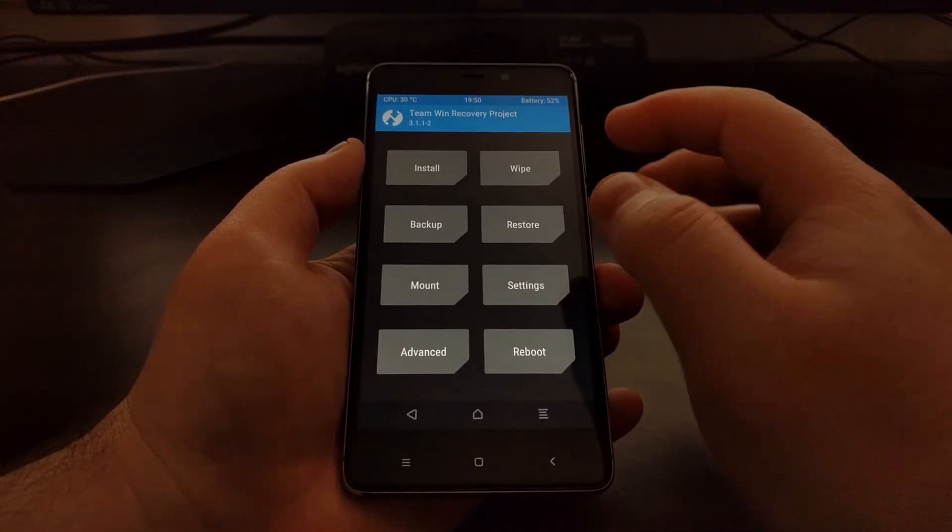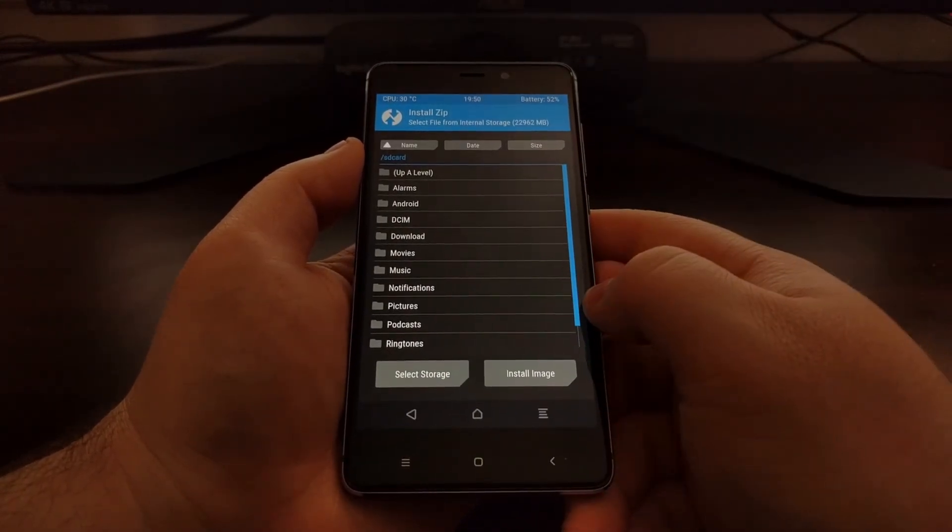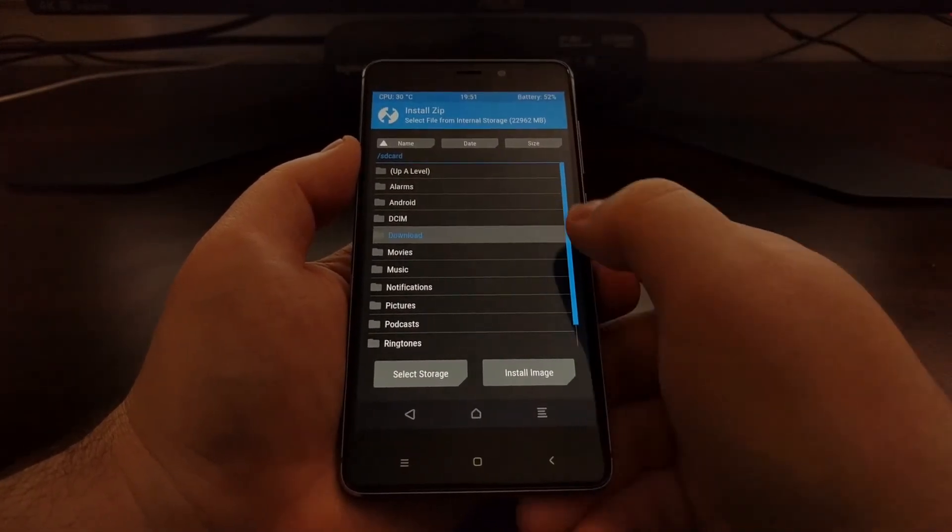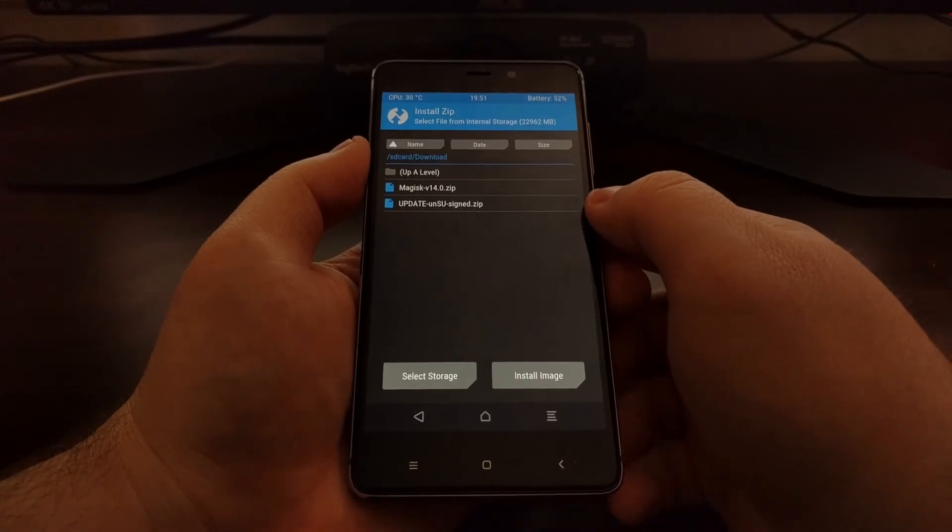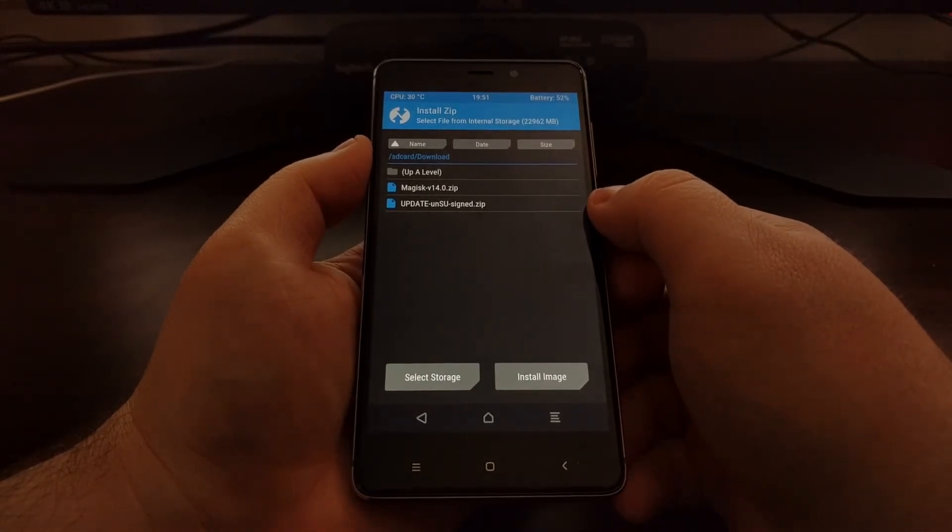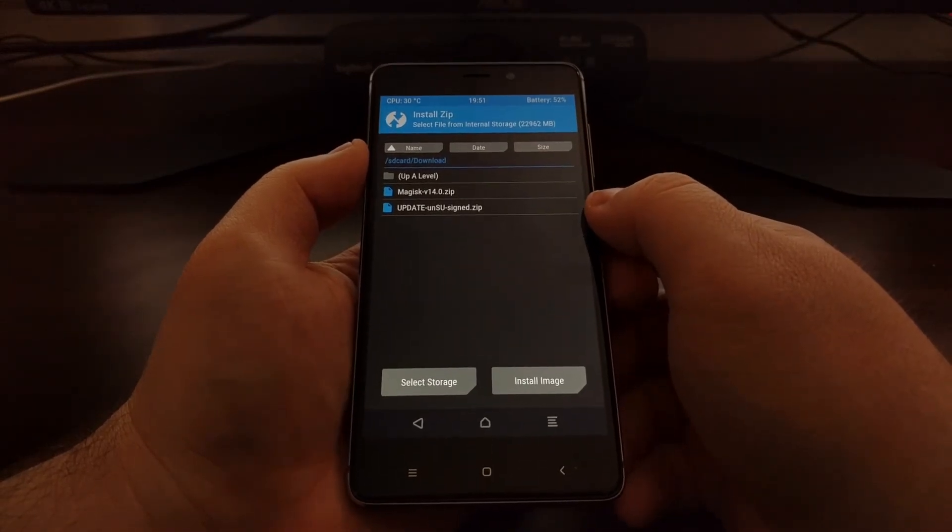But since we're going for the more universal way here, I'm just going to suggest the unSU zip file.